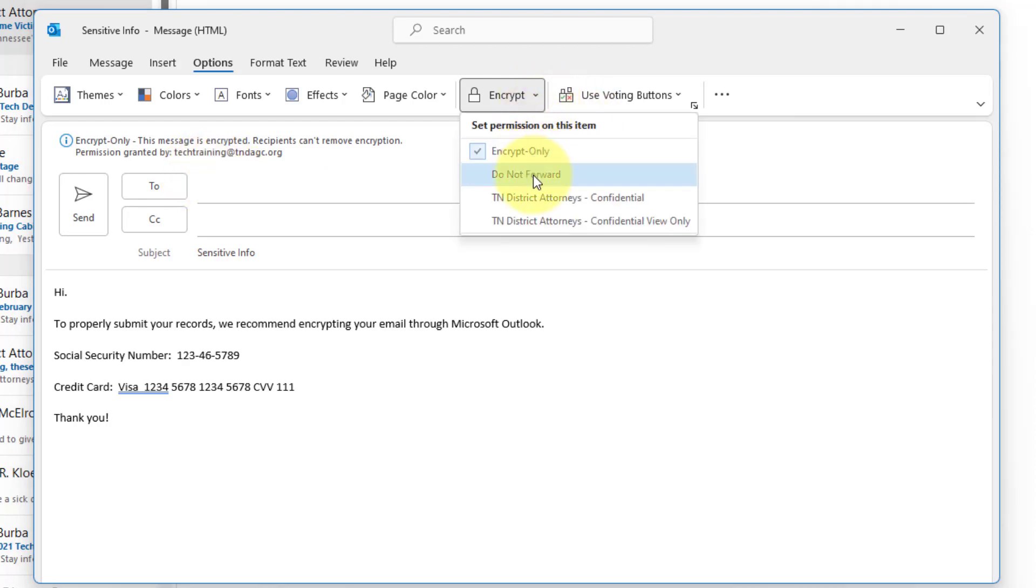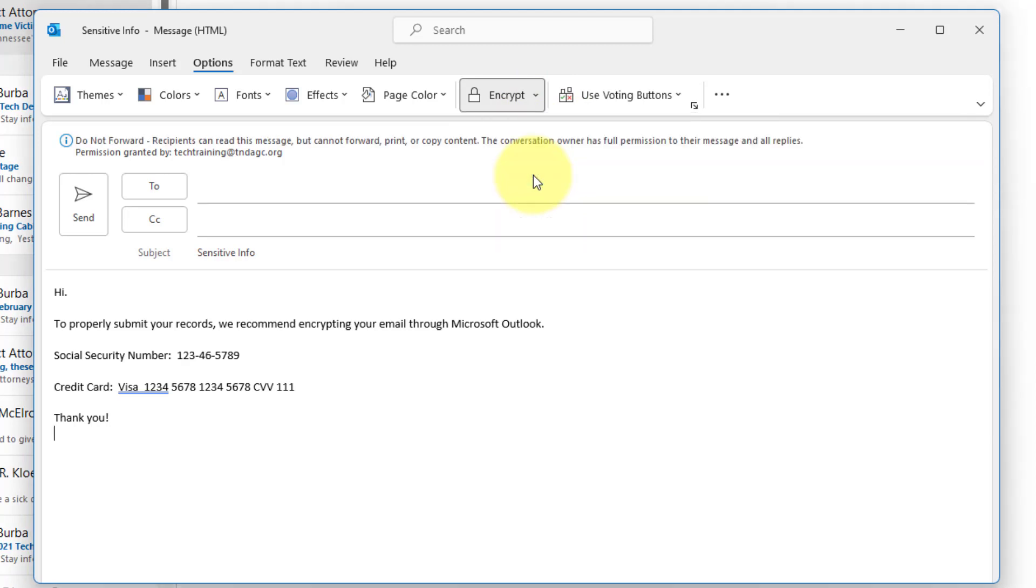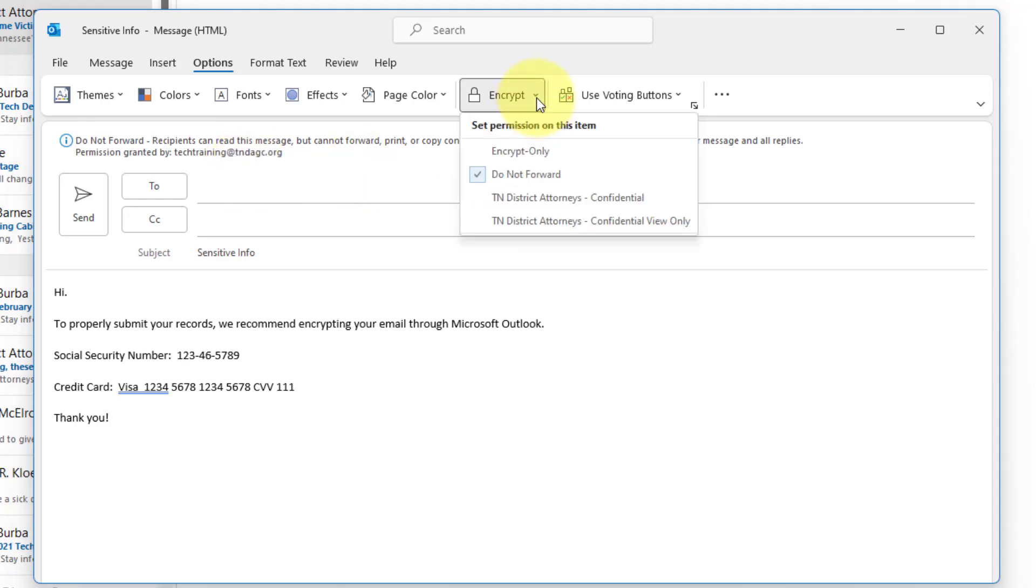Let's select do not forward. Do not forward. The recipients can read this message but are unable to forward, print, or copy the content. The conversation owner has full permission to their message and all replies. Hope that makes sense. And if none of this does, simply contact me at any time.